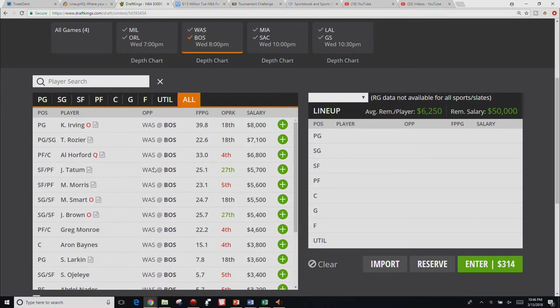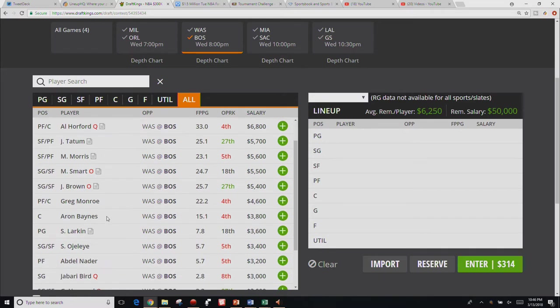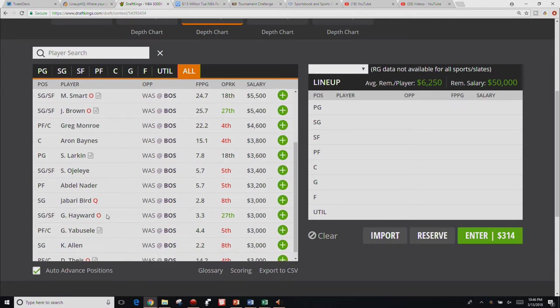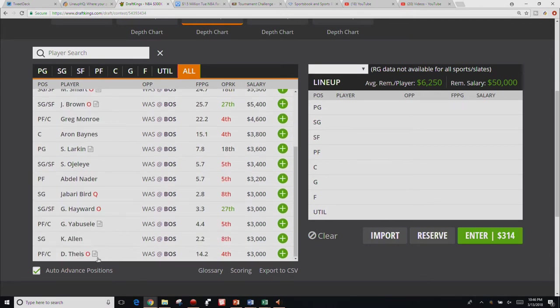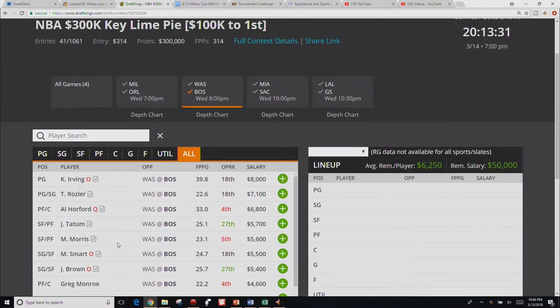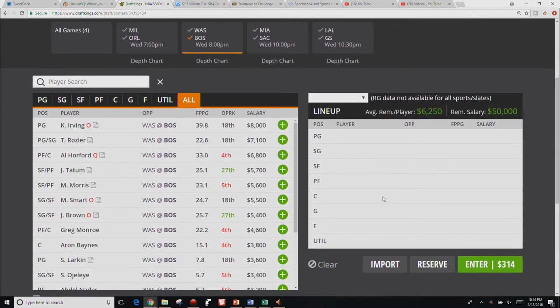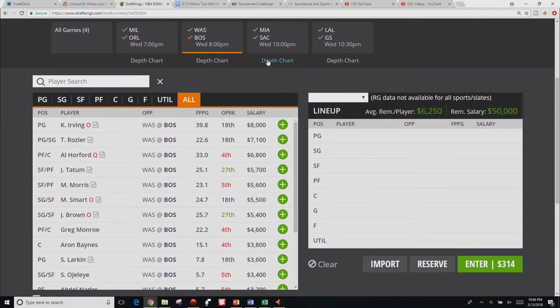Boston, we've got all sorts outs. Kyrie Irving is out. Al Horford is out. Marcus Smart is out. Jalen Brown is out. And then Tease is out. Daniel Thies or Thies or whatever you want to. He is out as well. So insane value in the Boston game.